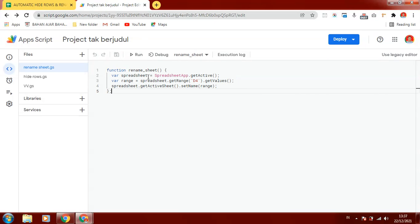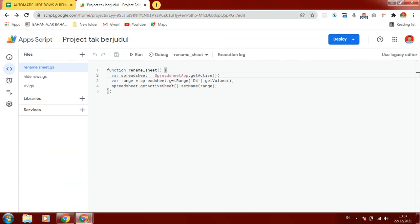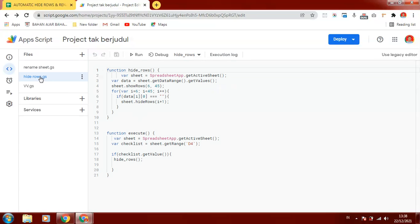We declare a variable for the active sheet using getActiveSheet. For the rename operation we get the dropdown cell value using getRange, then use setName to rename the sheet based on the selected class value from the dropdown.